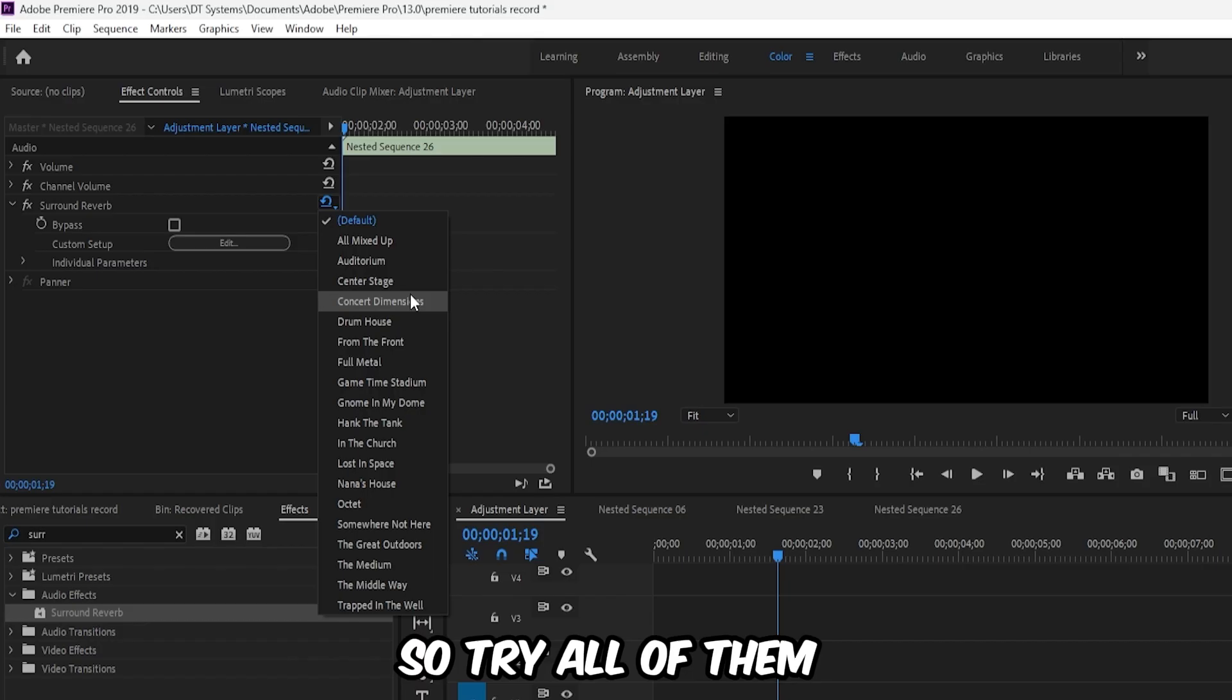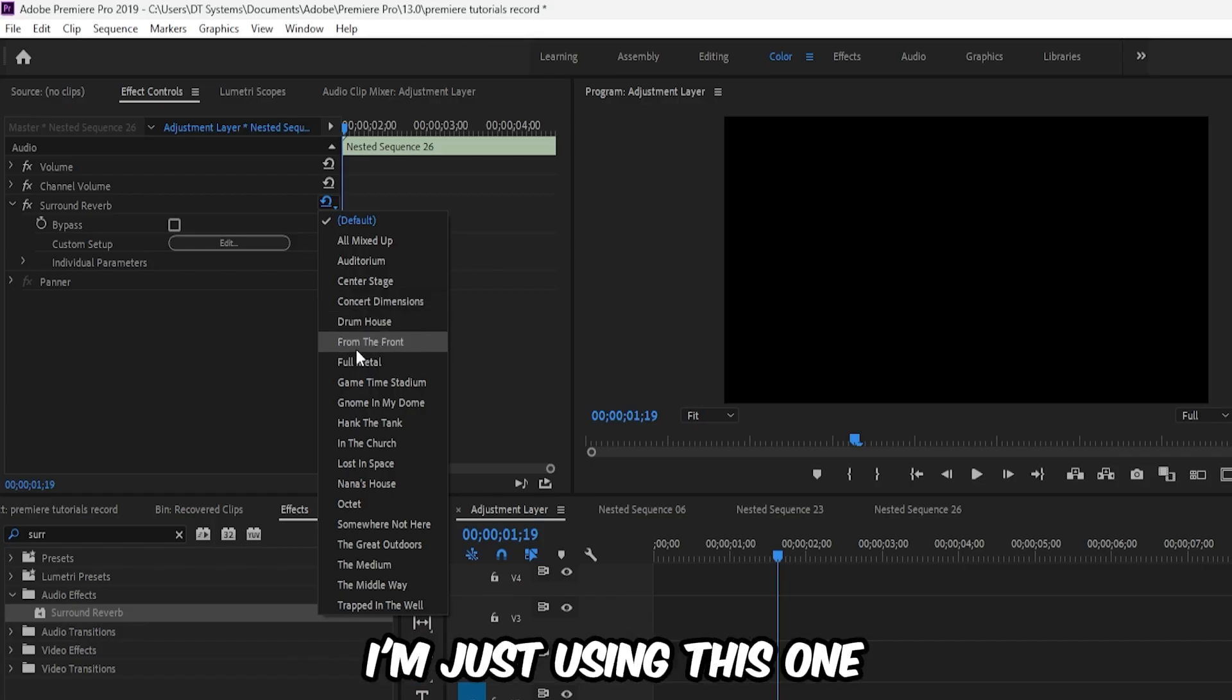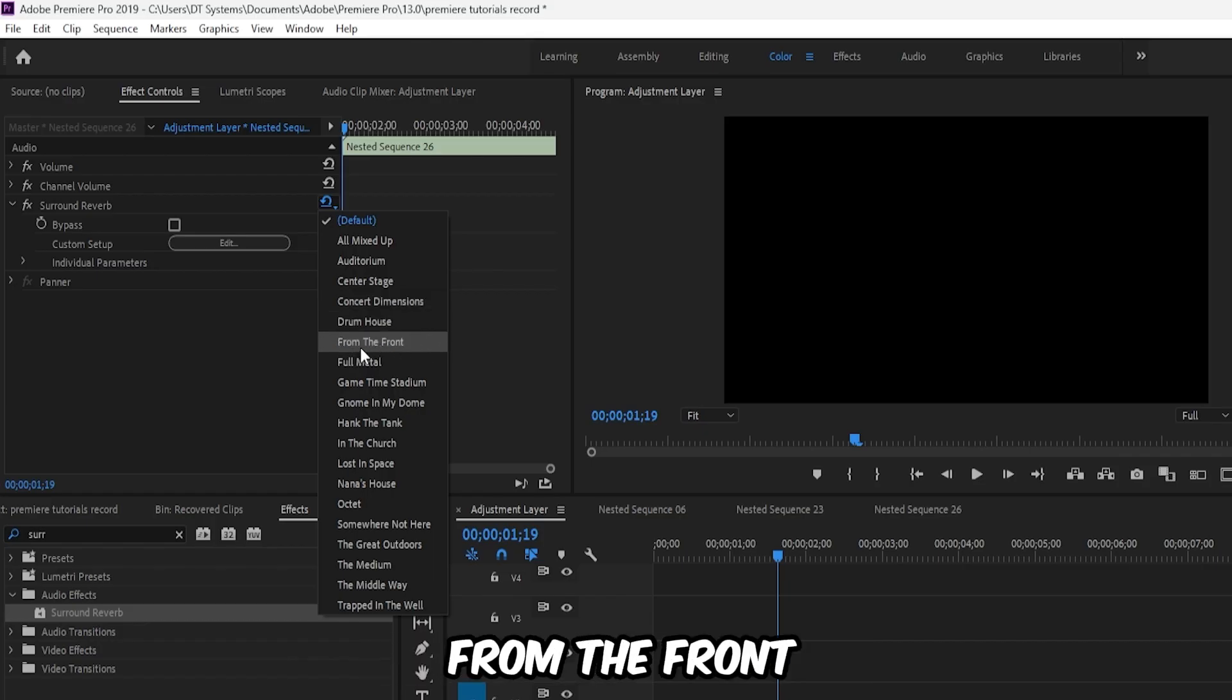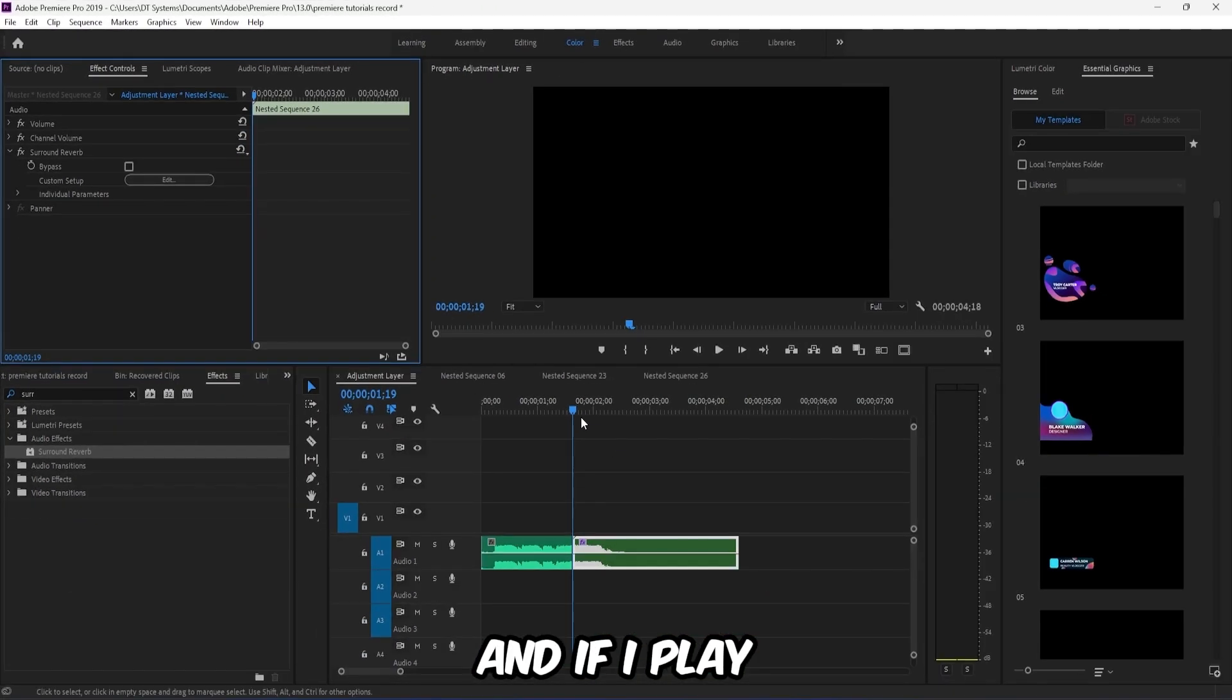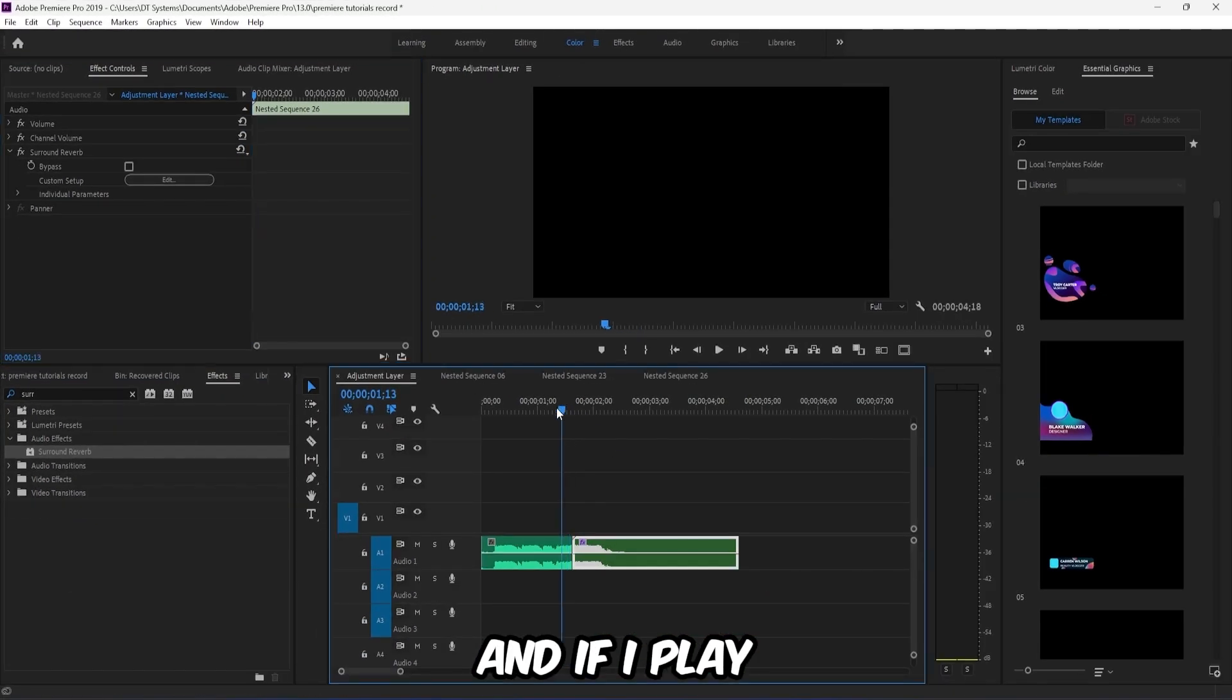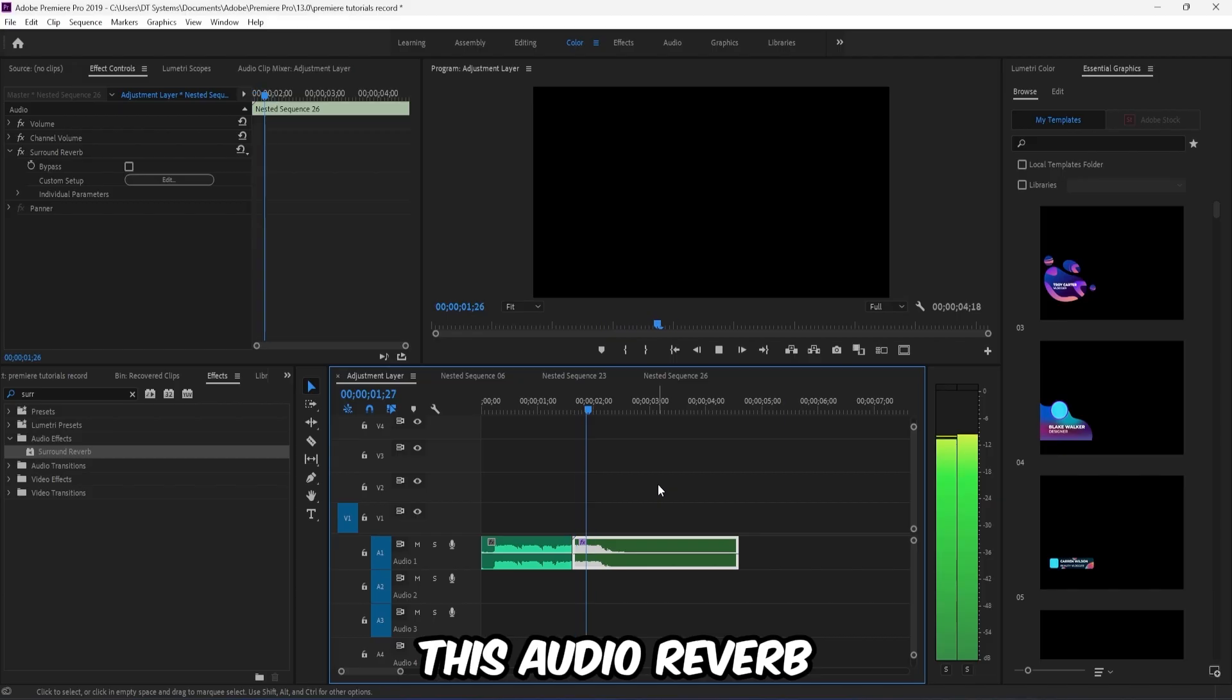So try all of them if you want, but for now I'm just using this one from the front. Click on that and if I play, I want to make this audio reverb.